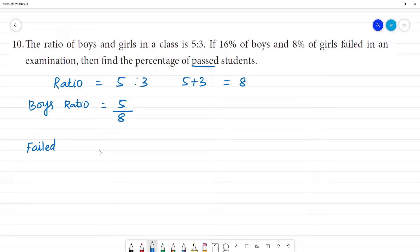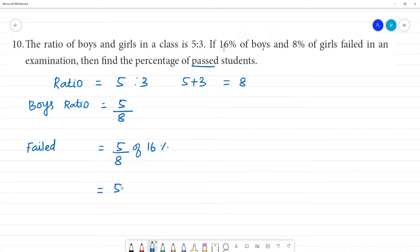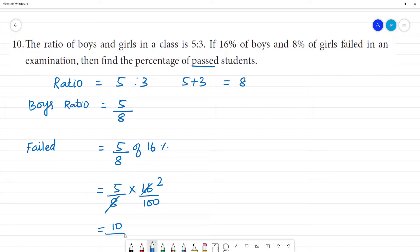If boys failed: 5 by 8 of 16% failed. So boys' failure is 5 by 8 multiplied by 16%, which equals 10 by 100. So the percentage of boys failed is 10 by 100.